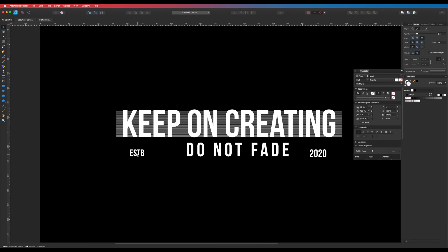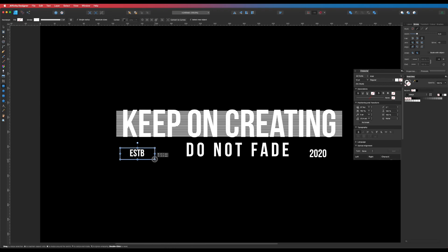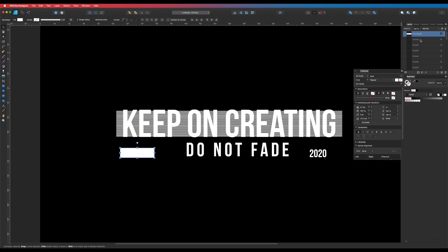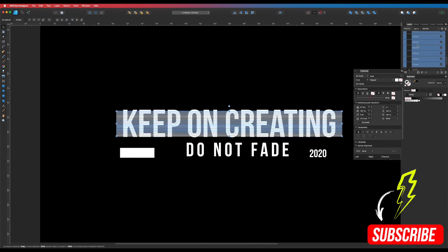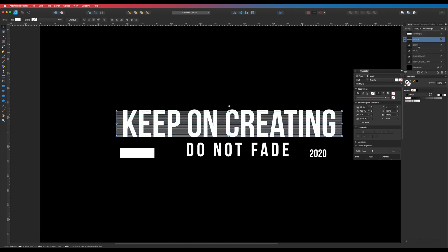I'm going to draw a rectangle around the 'ESTB' text. Press M for the rectangle tool and draw around that element. I'll flip the stroke to fill using Shift X. I need to make sure this block is behind our text, so let's sort out the layer order. All those lines I drew — I'll select from the top one down to just above the 2020 text, holding Shift to select all of them, then press Command G to group them so they're nice and neat.